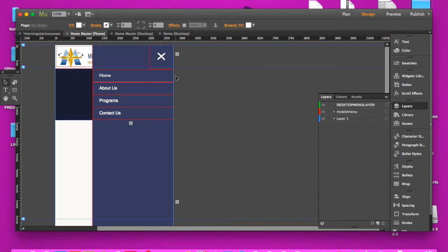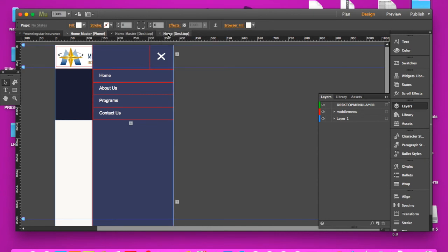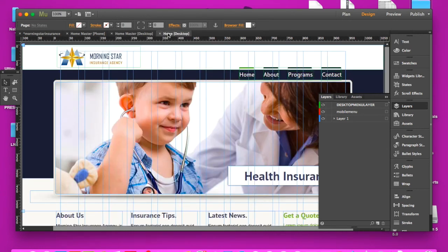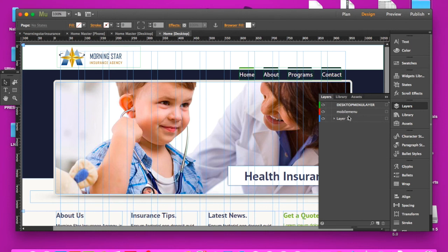And even if you have those elements in the master, it'll still work on your other pages that your masters are applied to. So really start thinking about using the layers the right way.